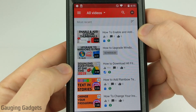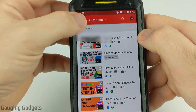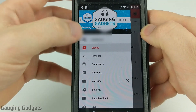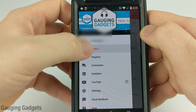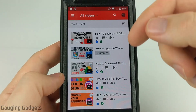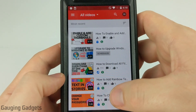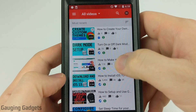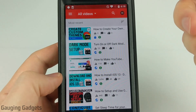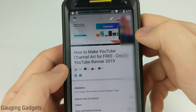Once you're in the YouTube Studio app, make sure that you're logged in, then open up the menu and select Videos. Once you're in the video section, simply find the video that you want to add a custom thumbnail to and select it to open it up.